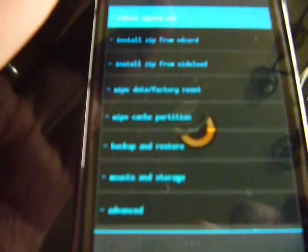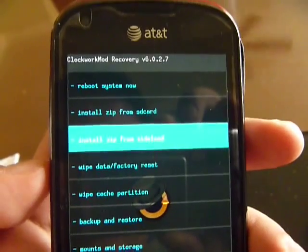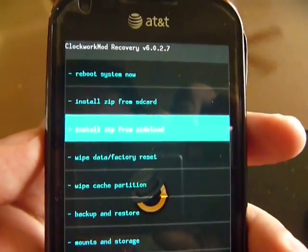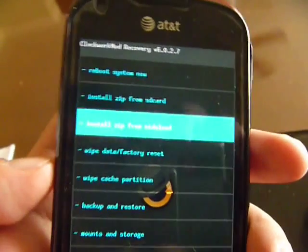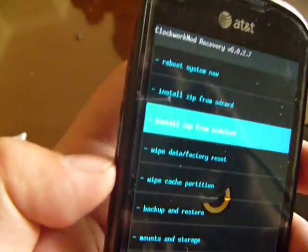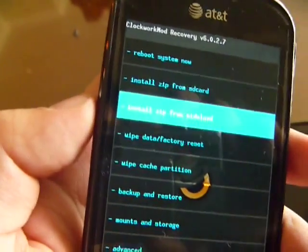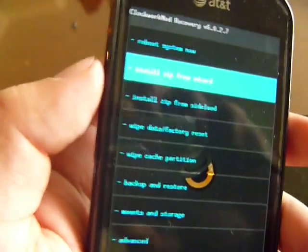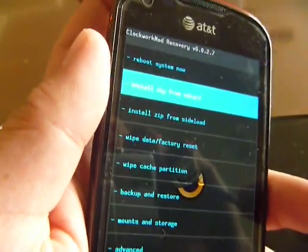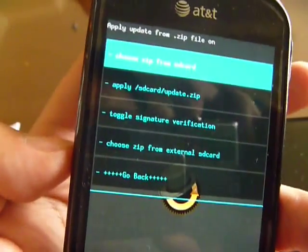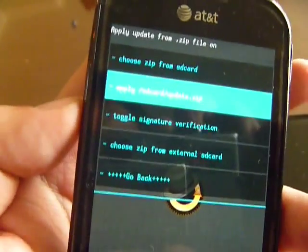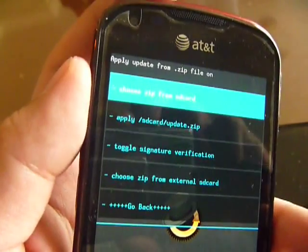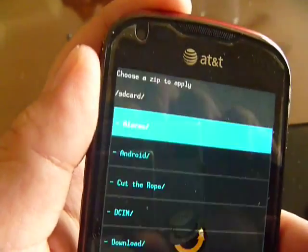I'm going to update to SlimBean. So use the volume up and down buttons here to move up. First is install zip from SD card. And I need to choose zip from SD card up top.